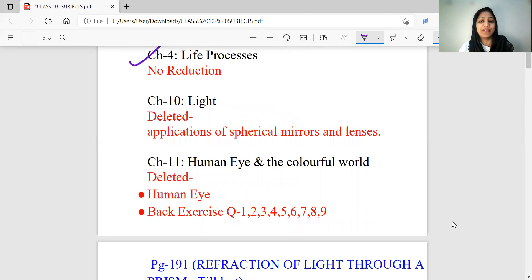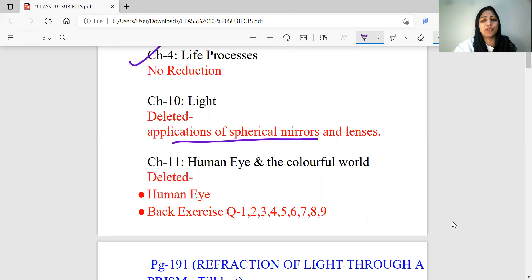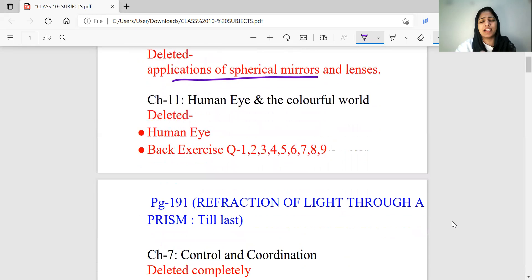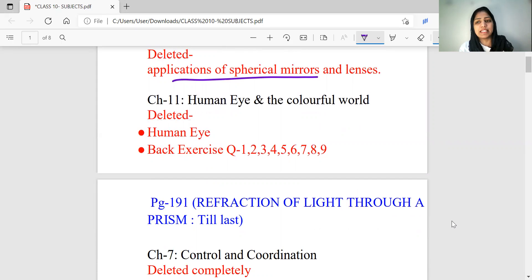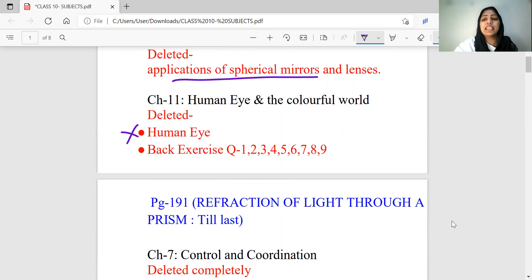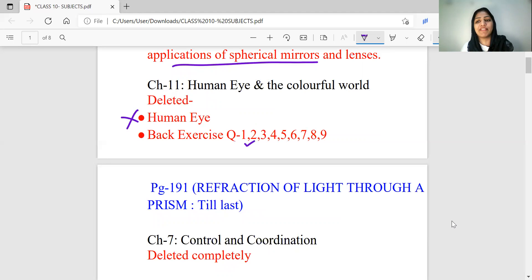In the second chapter, I will delete that topic. The second chapter is Human Eye and Colorful World. The first topic of the human eye is completely deleted. This topic is based on question numbers 1, 2, 3, 4, 5, 6, 7, 8, 9.